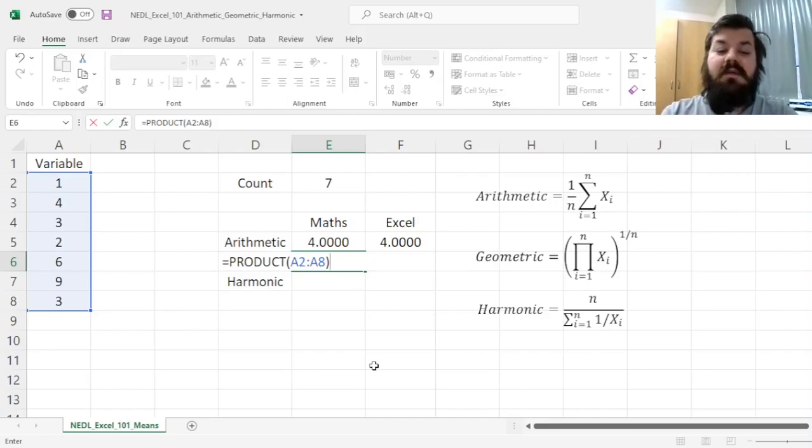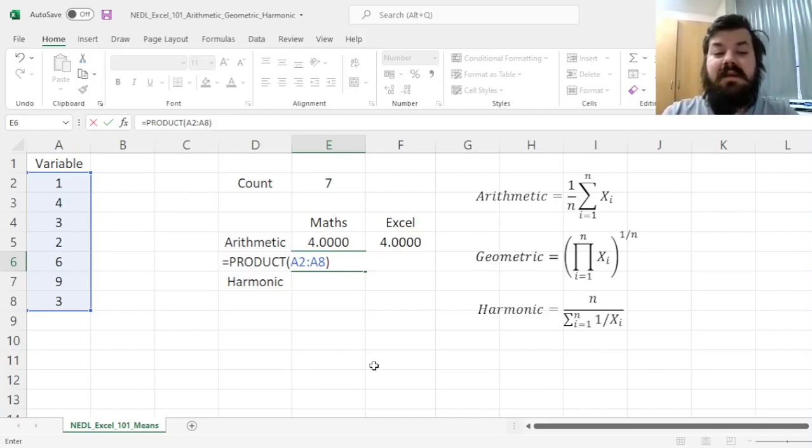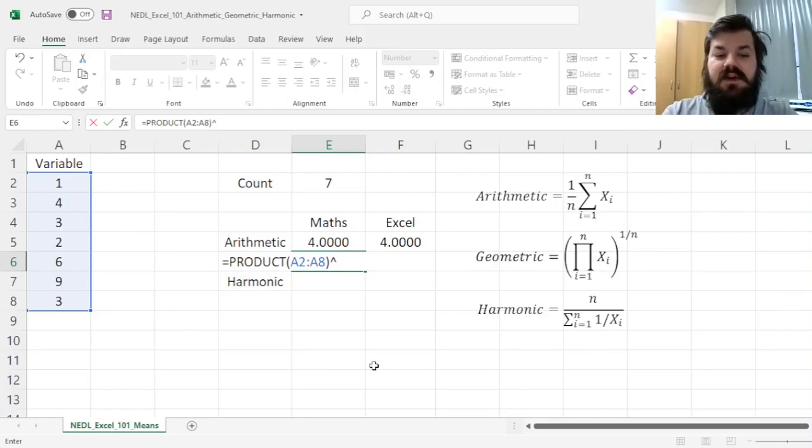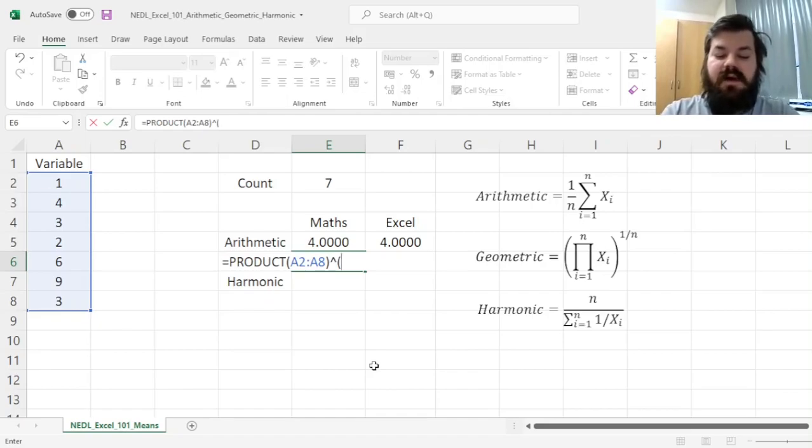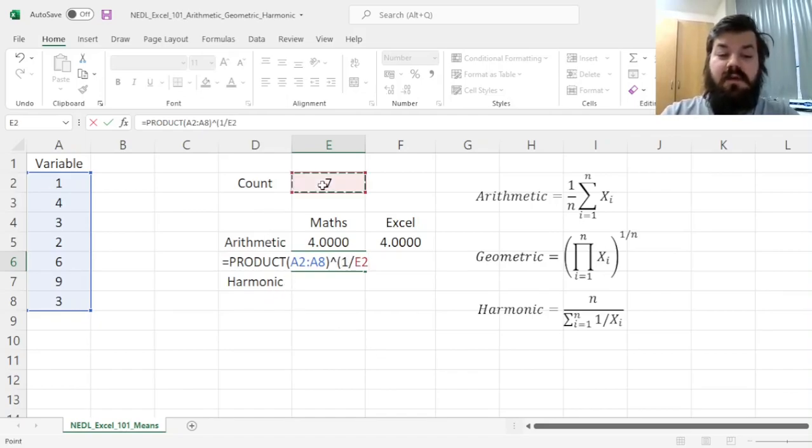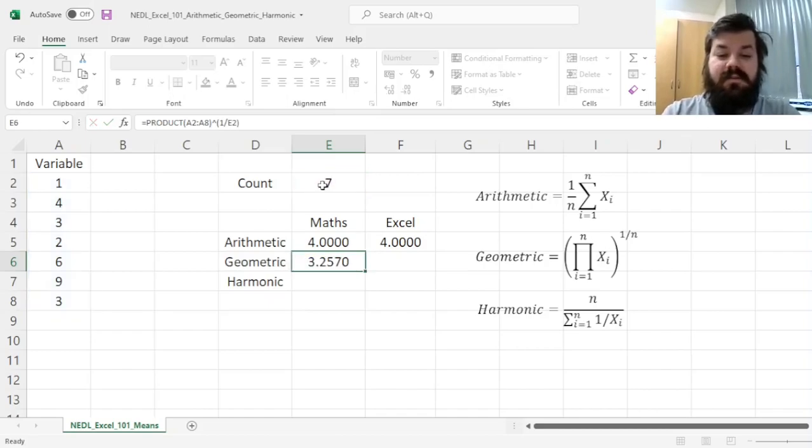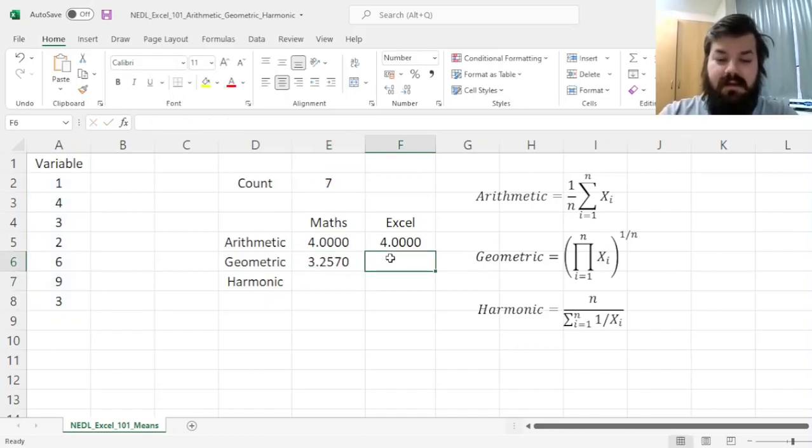and then finding the nth root, where n is our count. The easiest way to implement it in Excel is to raise it, so the caret symbol, Shift-6, to the power 1 over the count, so 1 over 7. That gives us the geometric mean,